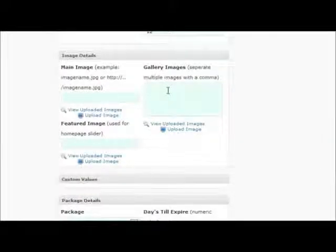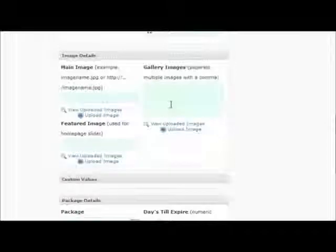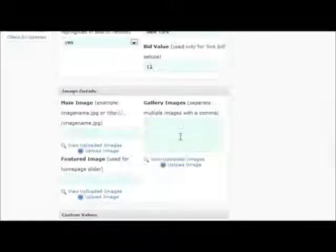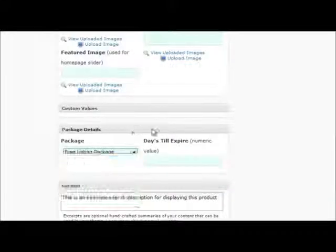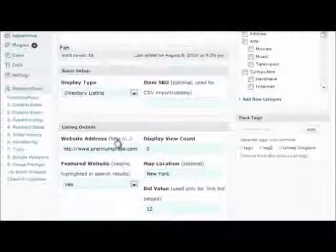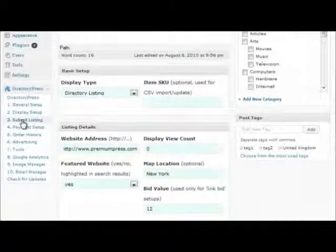Gallery images create a gallery of images for the website listing. And package options can be set in the admin area under number 3, submit listings.